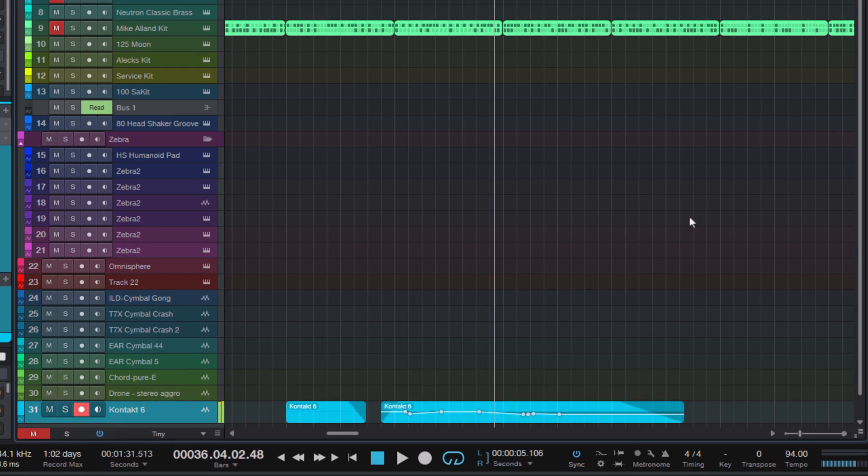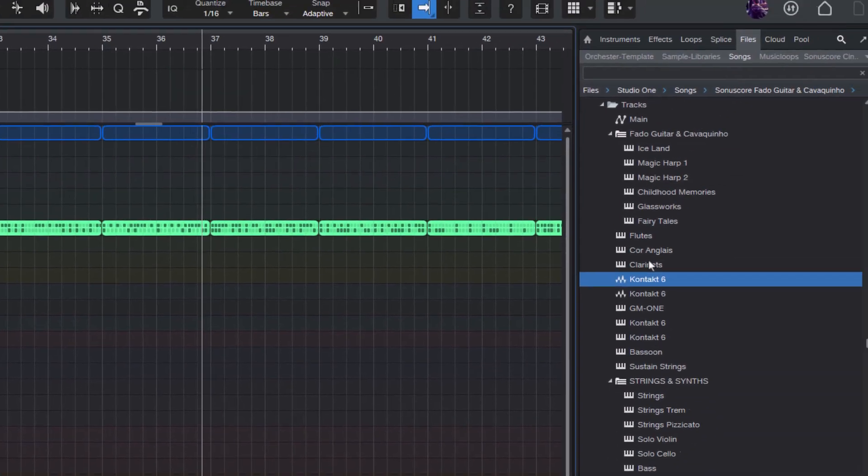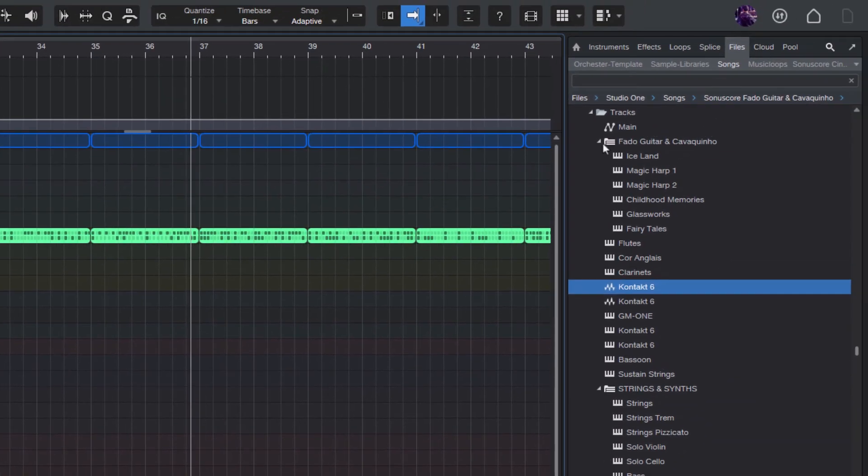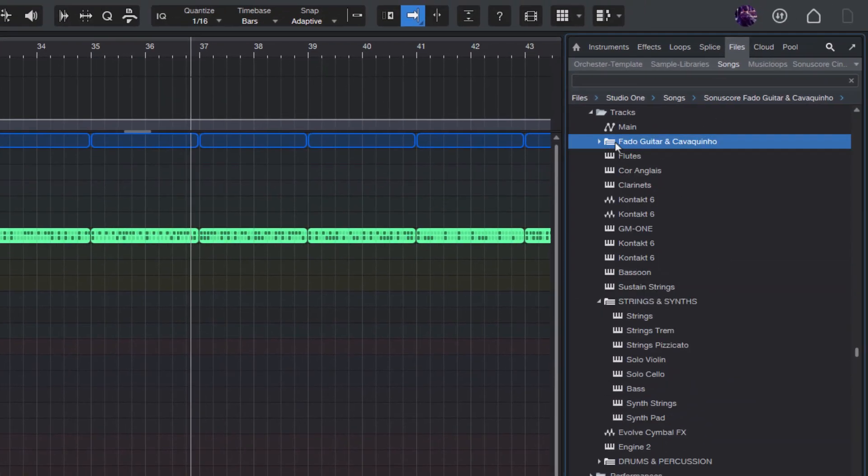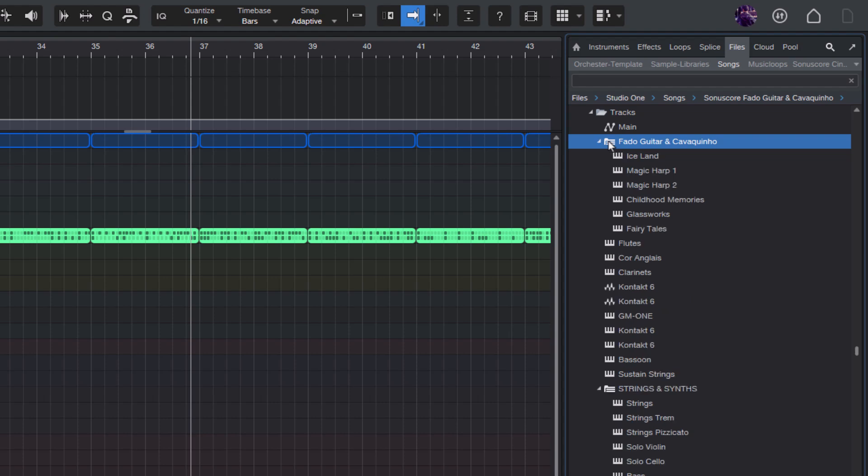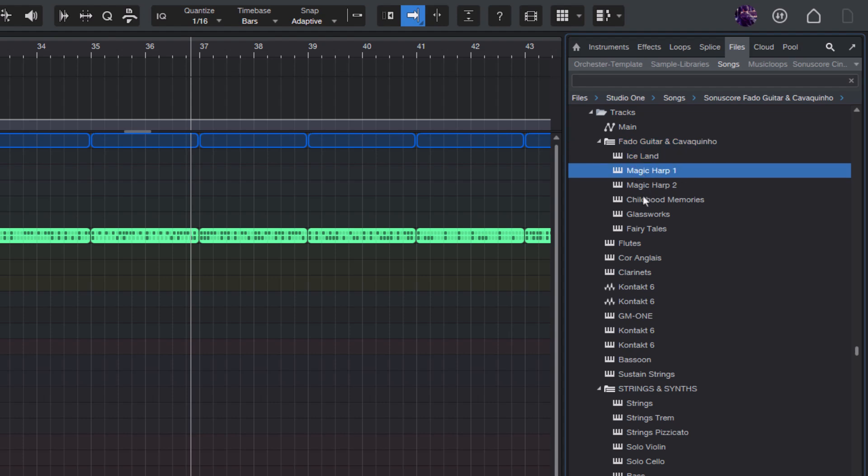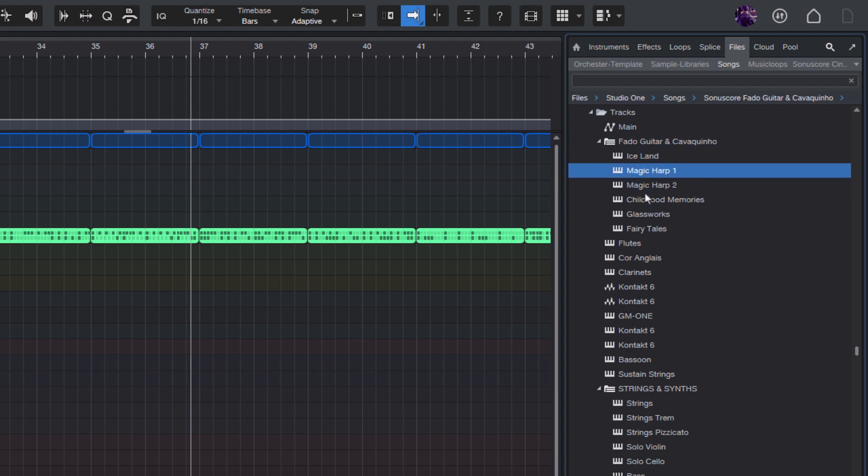And we also see the folder tracks. This icon here shows it's a folder and we can expand it. And here are the tracks with the strings presets I was looking for. And I remember that it was either magic harp or childhood memories.